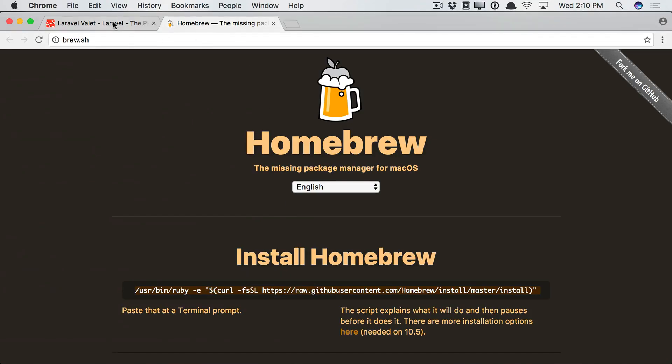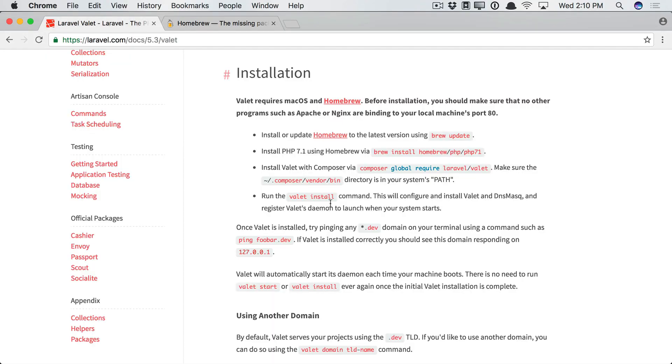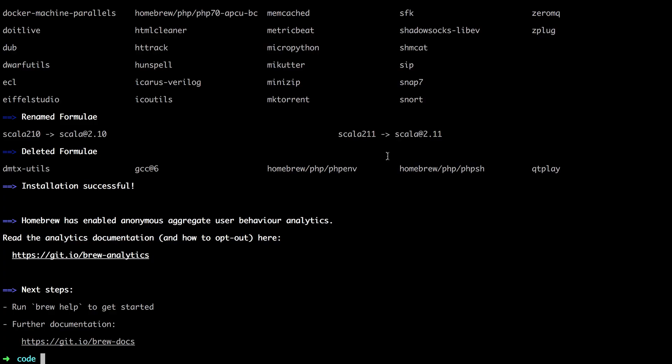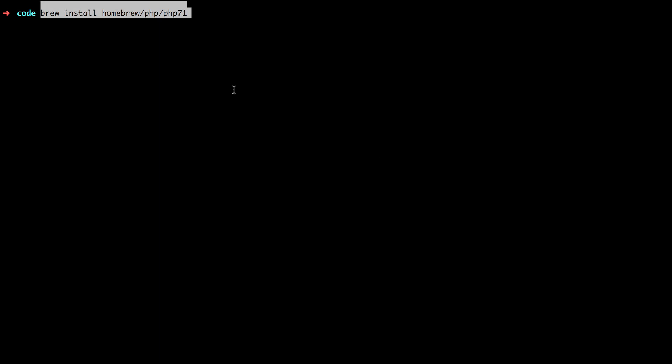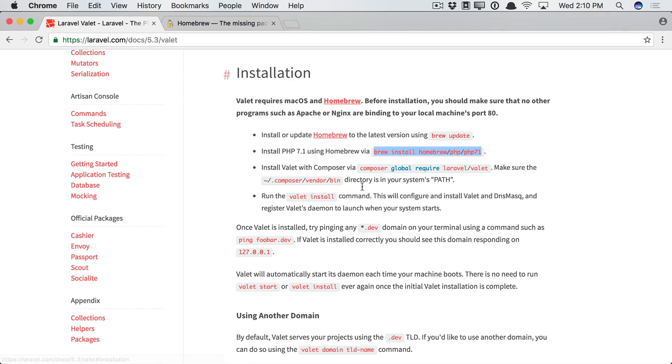So while it's doing its thing, we can switch back. And the next step will be to ensure that we have PHP 7.1 installed on our machine. Now, I already do. But for you, you're just going to paste this command. So you'll run brew. Yep, I have it. So you'll run that, and it will install PHP 7.1 for you.